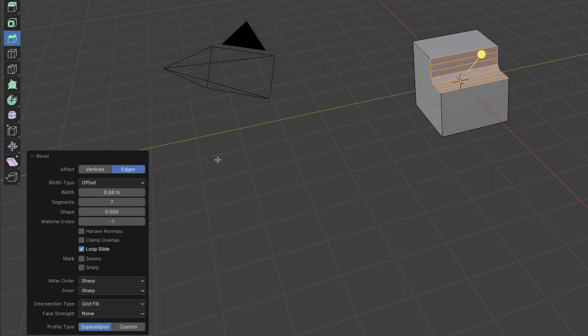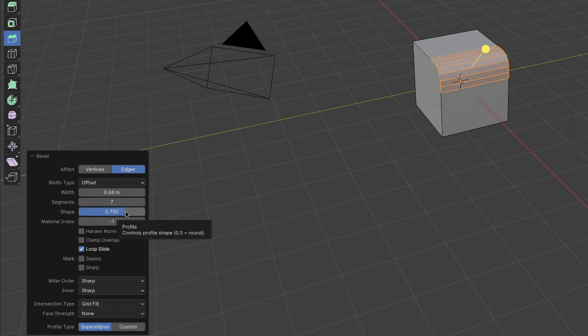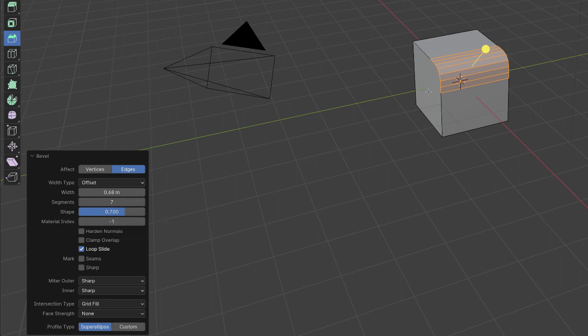And if I go over 0.5 with the shape, it makes it less rounded. So play around with that - with the selection and the bevel, mess around with the shape going from 0 to 1 just to see what happens.